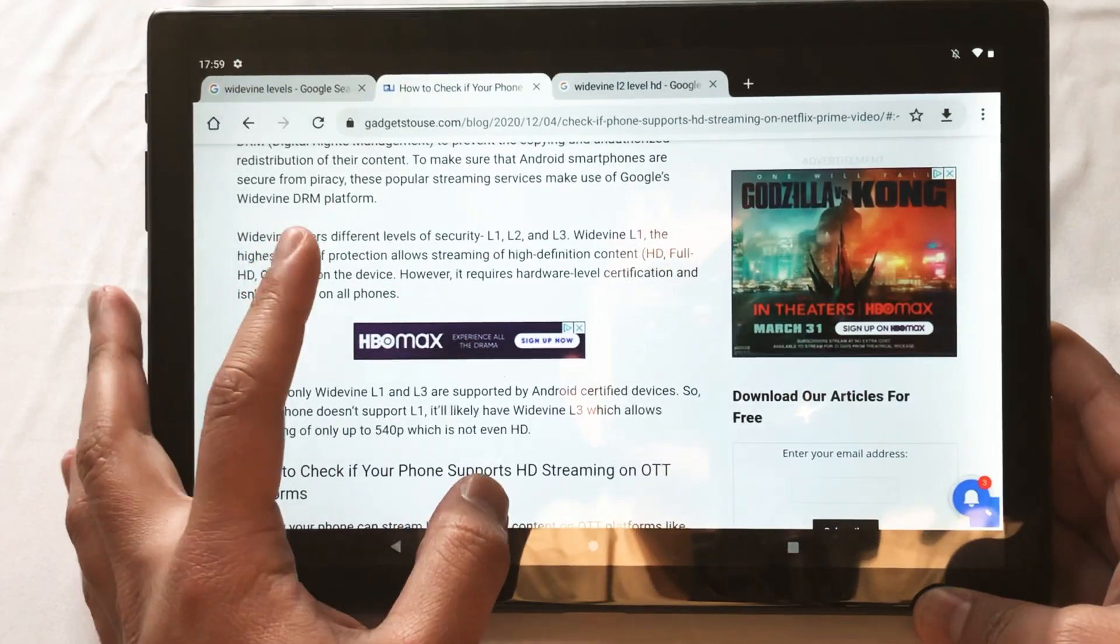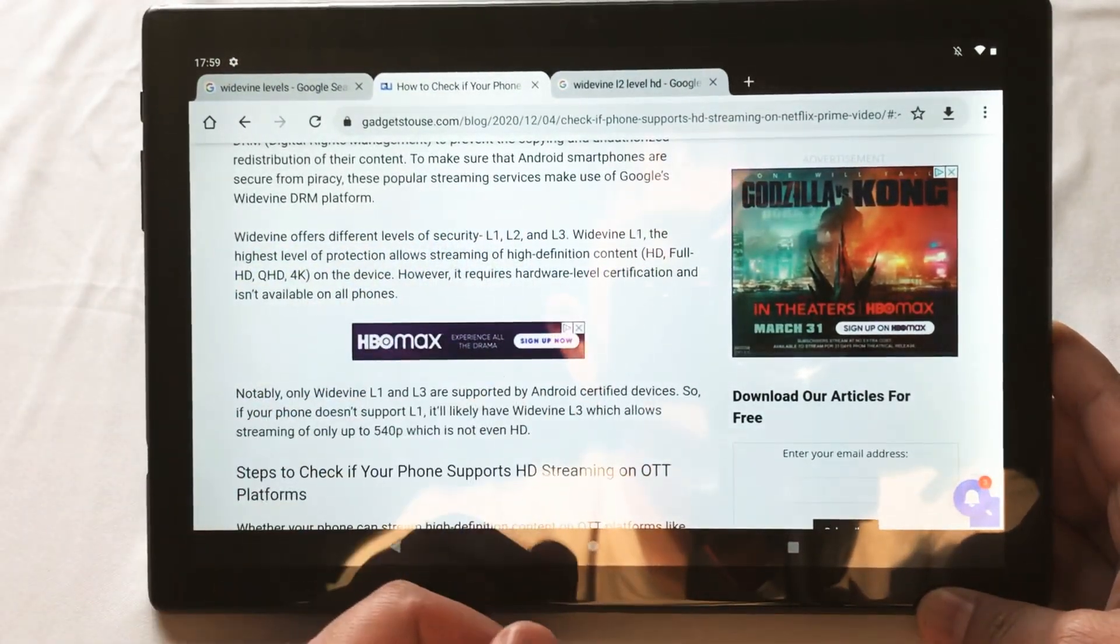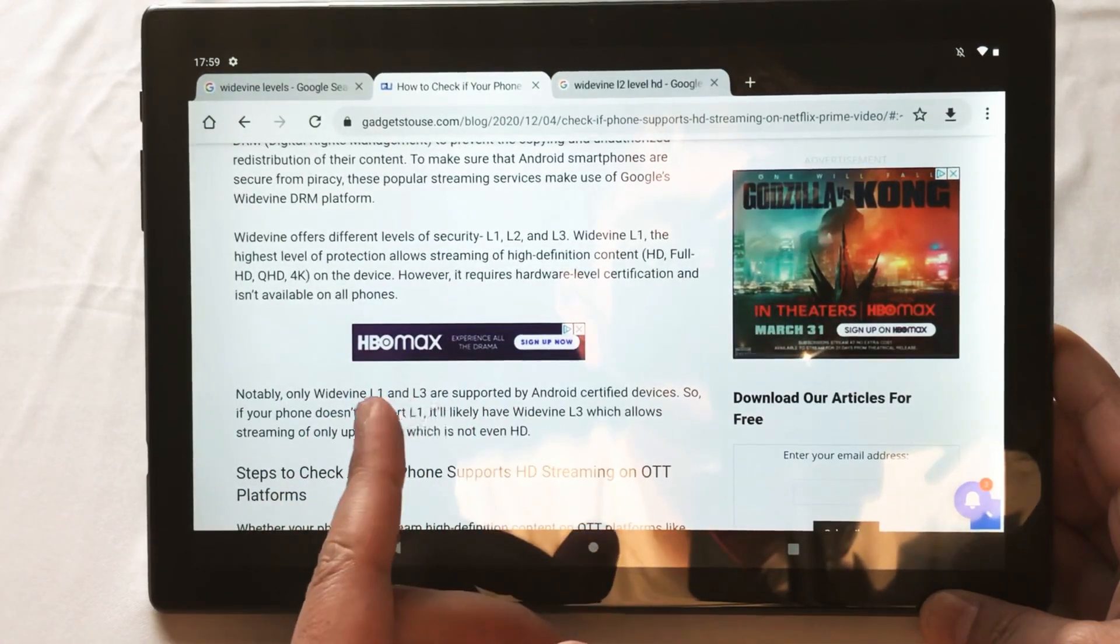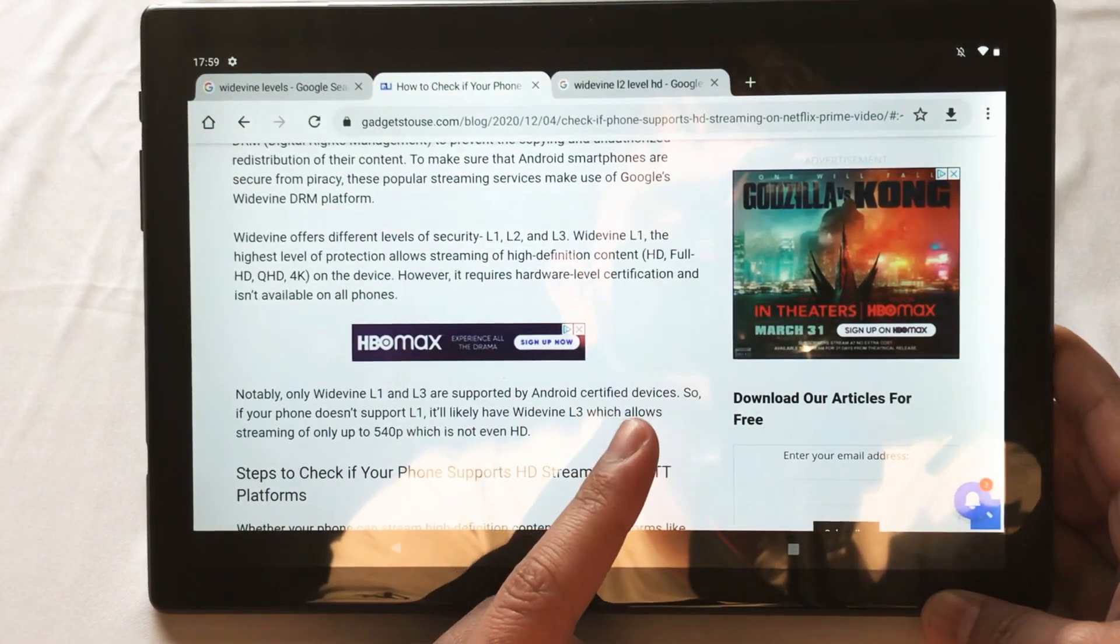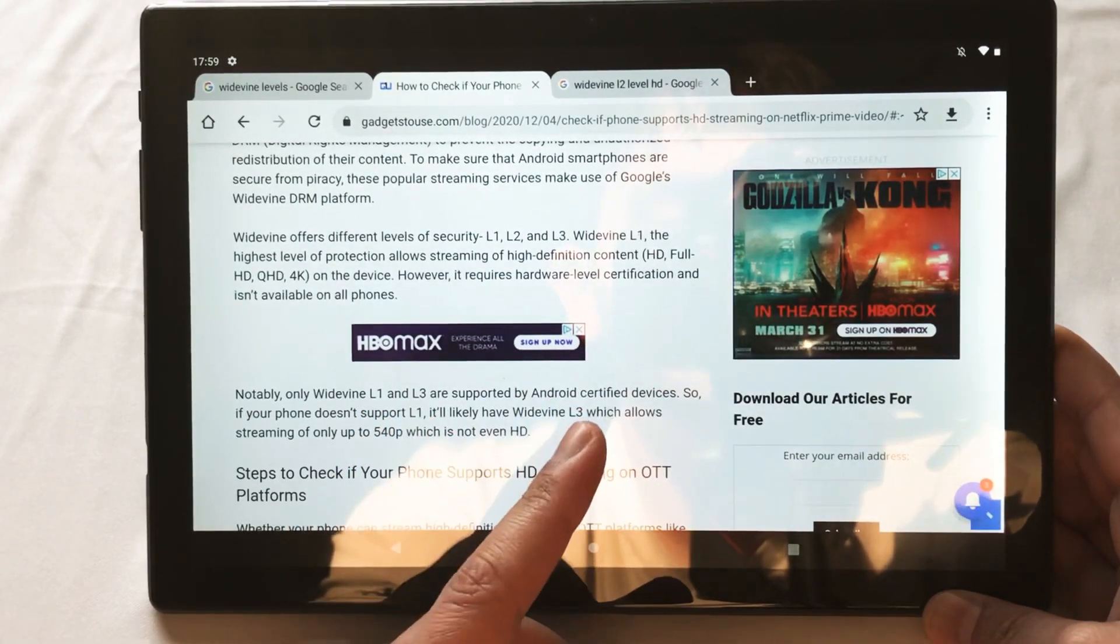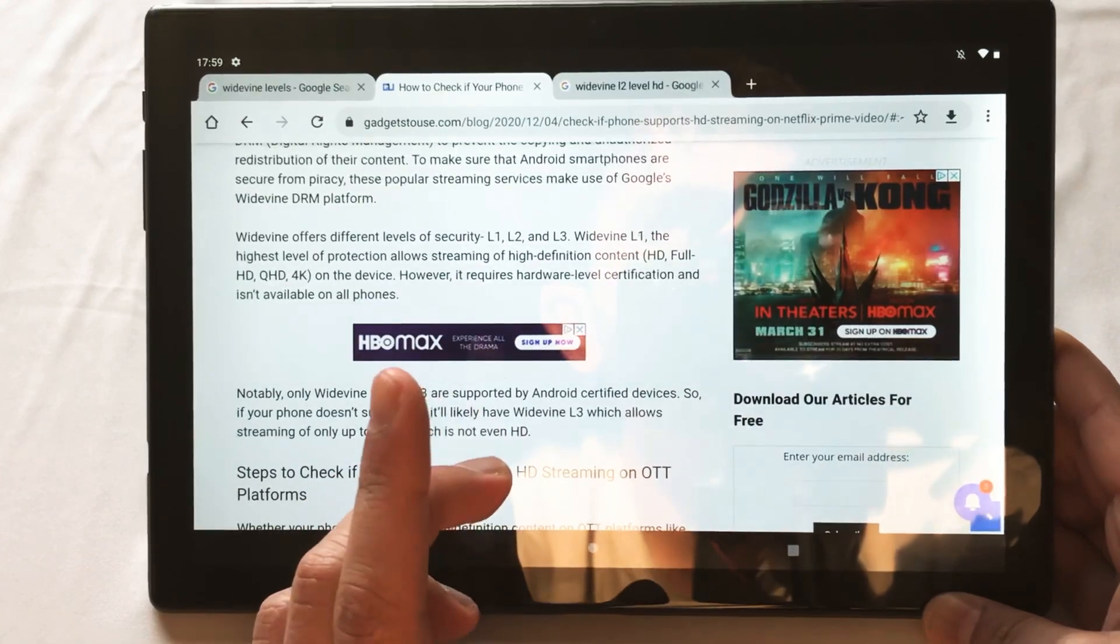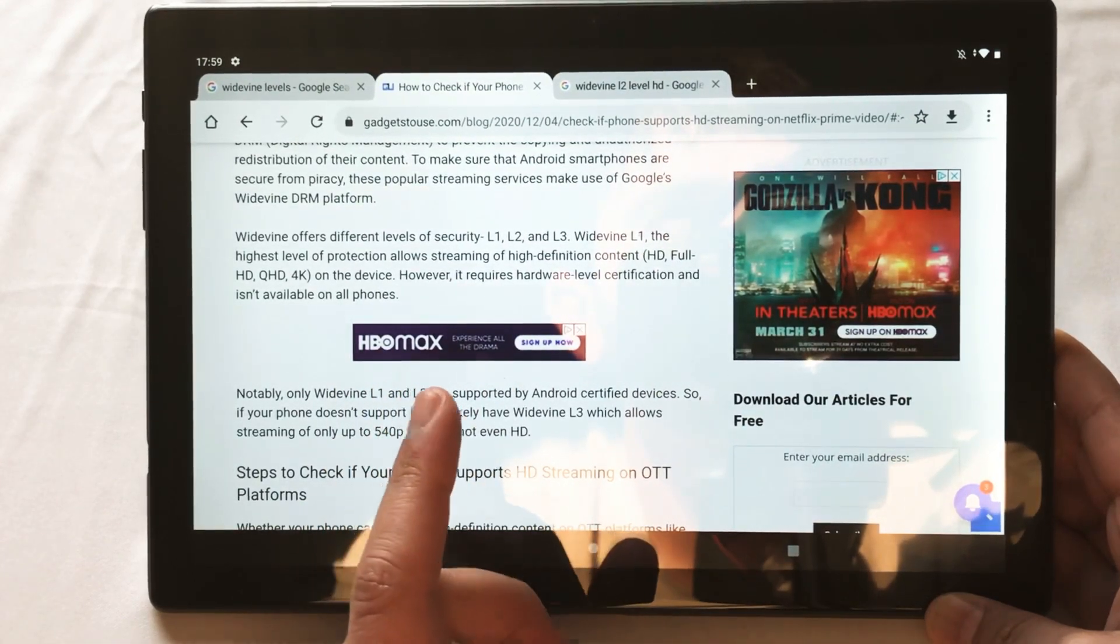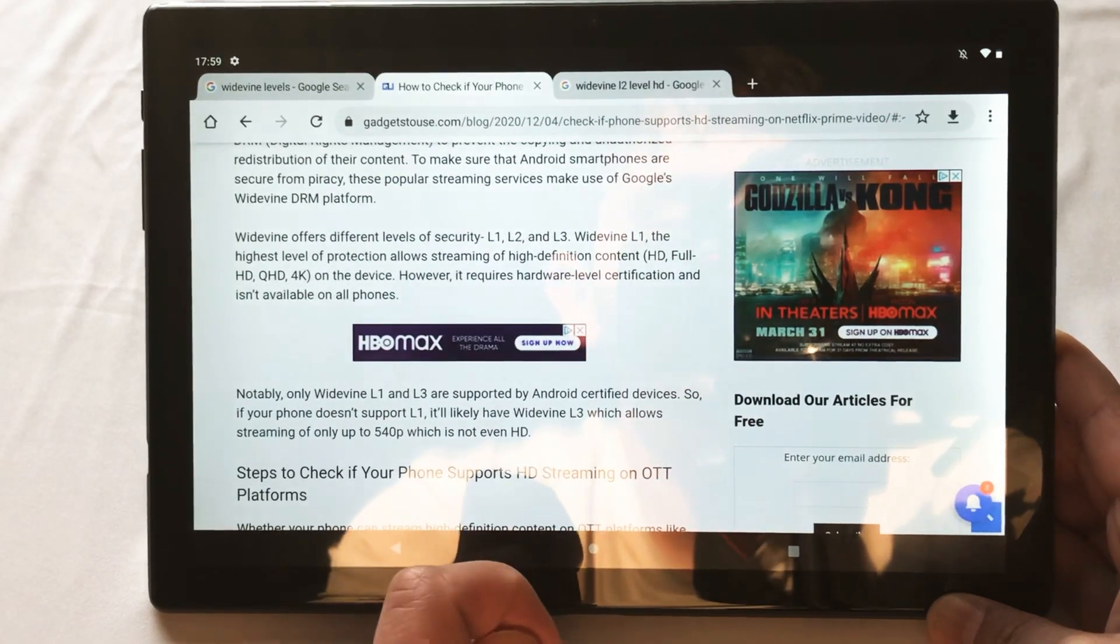there's Widevine offers different levels of security L1, L2 and L3. Now, on here, oddly enough, it says Widevine L1 and L3 are supported by Android certified devices. So, if it doesn't support L1, it'll likely have L3. But what's odd is that I remember that Lenovo, the Lenovo SmartTab M8 did have Widevine level L2.